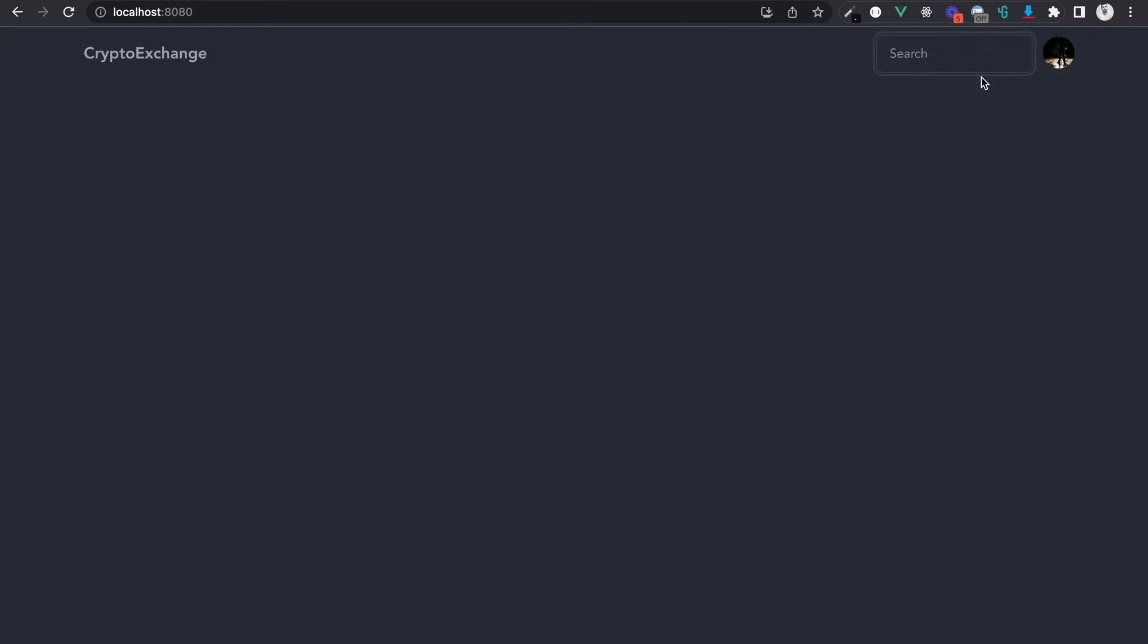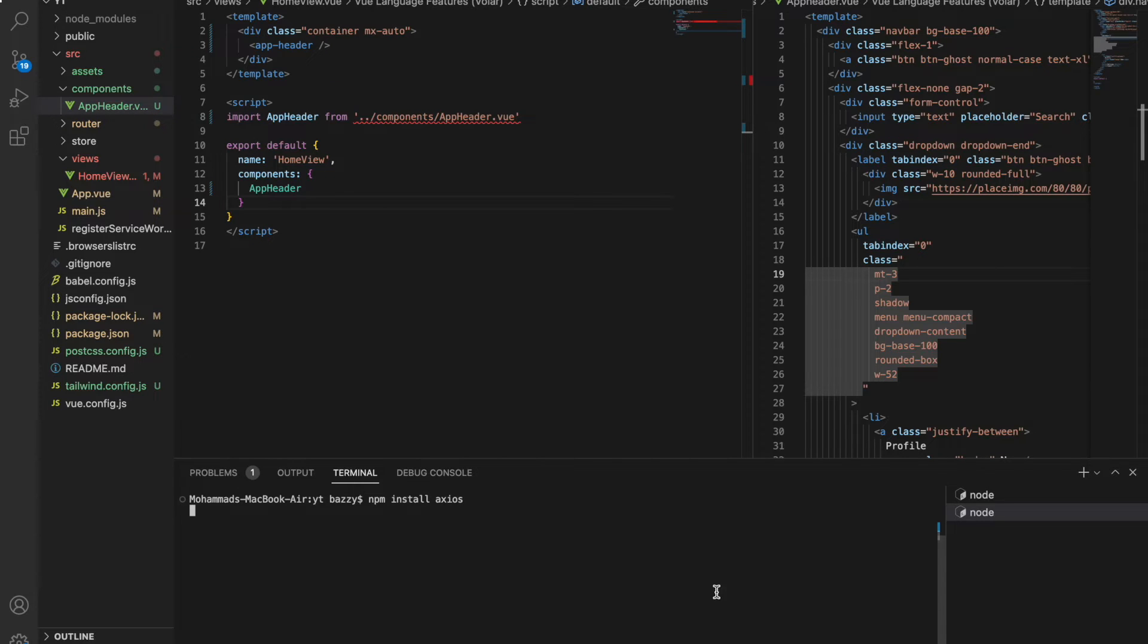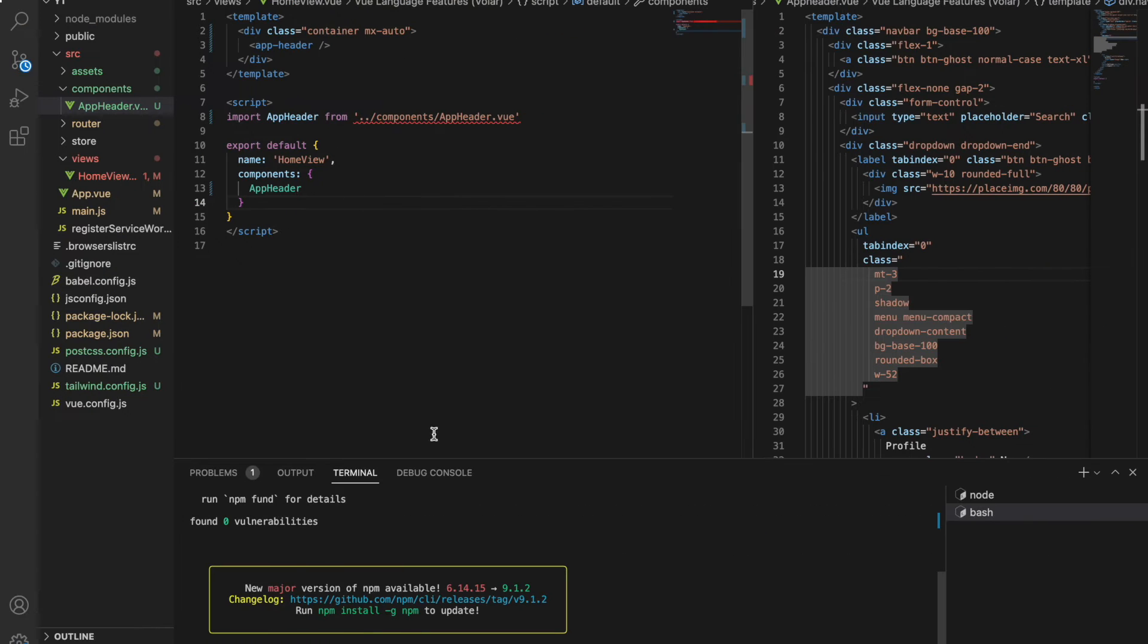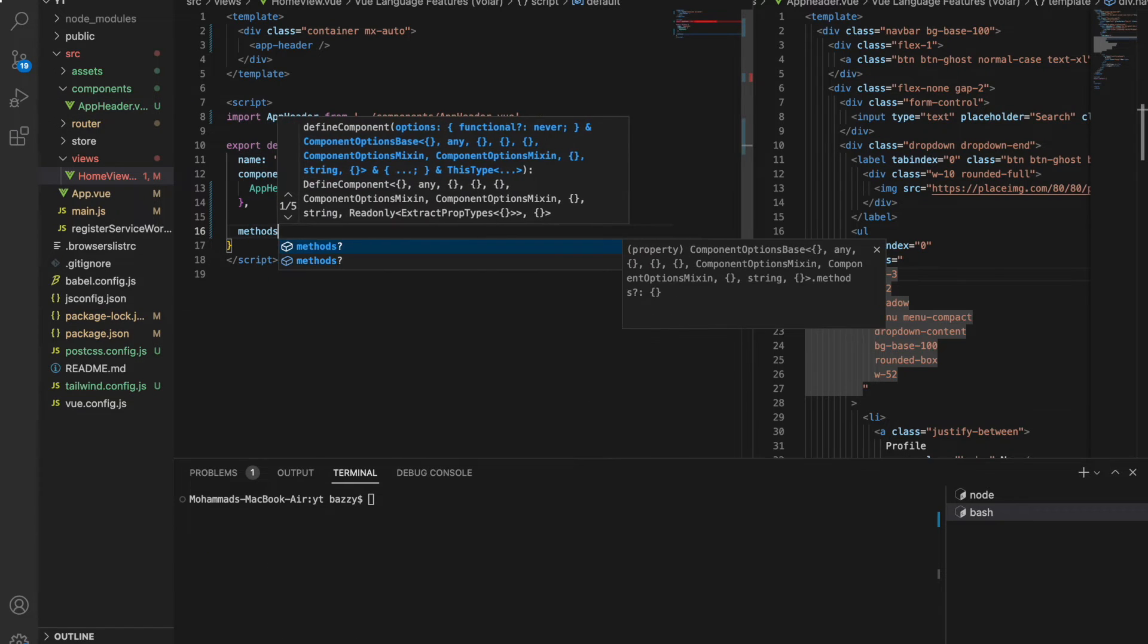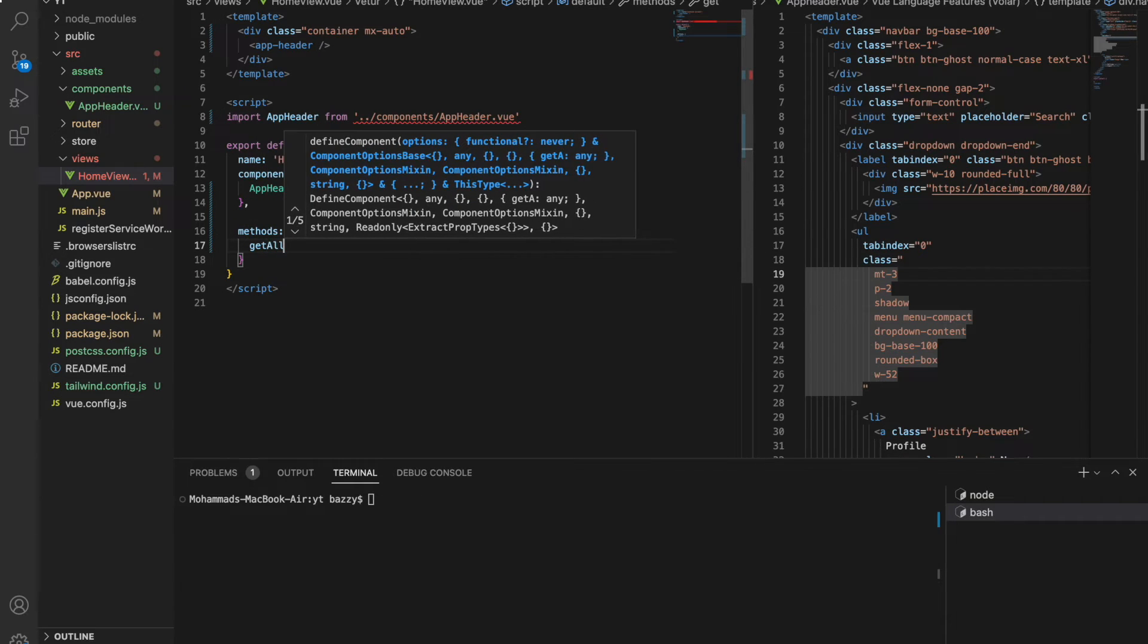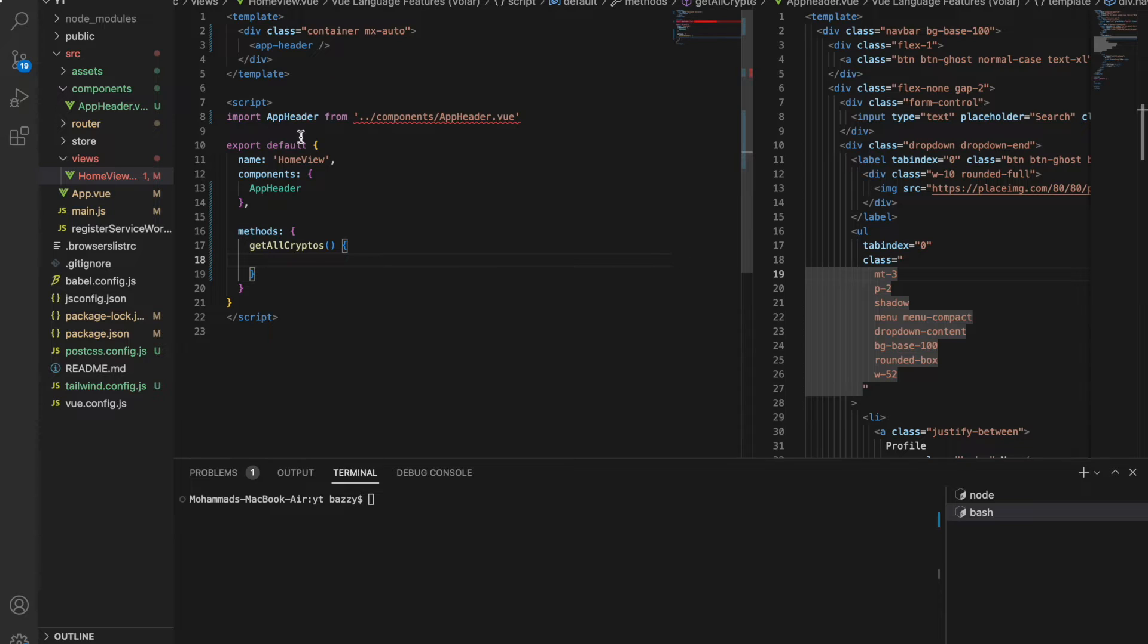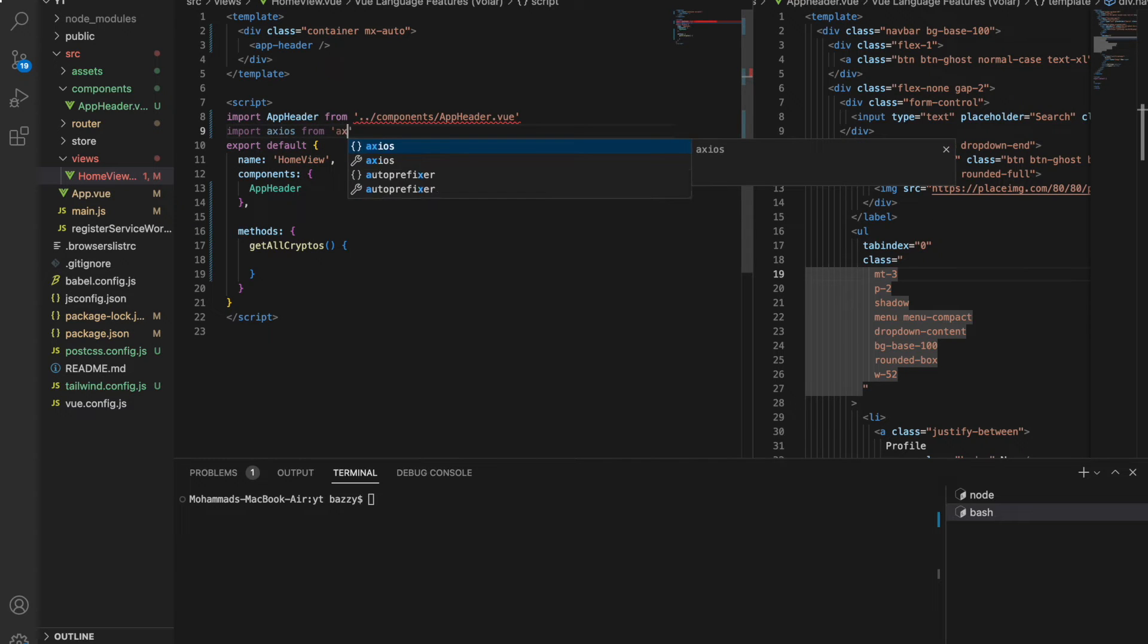Now since we have this header with the search bar, let's install a library called axios. We'll say npm install axios. We use axios to make HTTP calls to APIs. Since we are about to integrate the CoinCap API into our application, we're going to use axios for that. Let's go inside methods and create a method called getAllCryptos.